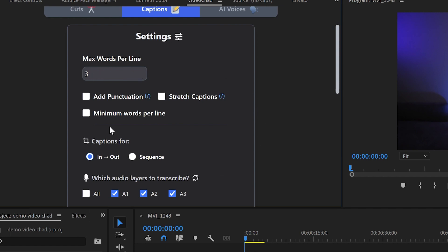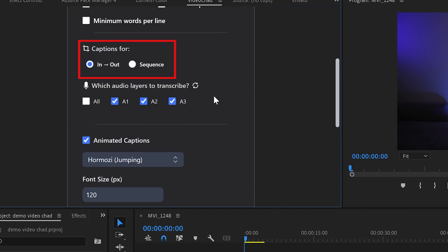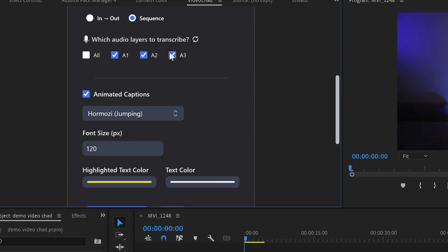Then you have the option to add punctuation, stretch captions or minimum words per line which I'll leave as it is. Then again you have to choose if it's for the whole sequence or just for in and out section of it. And of course which audio track you would like to detect.